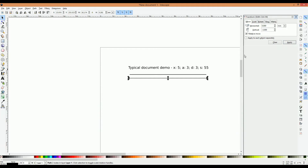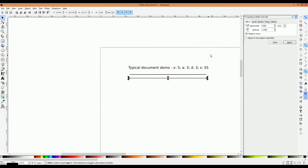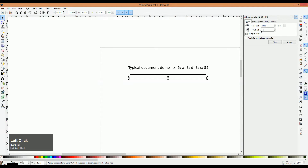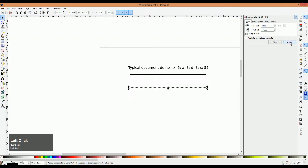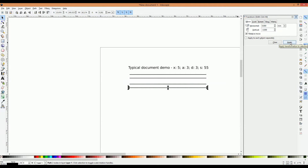We're going to duplicate that again and create our baseline. Our baseline is 5 millimeters down because that's our X-height, so we'll enter minus 5 and click Apply. Once again, we'll duplicate that line, and since our descender line is 3 millimeters down, we'll enter minus 3 and click Apply. So now our horizontal guidelines are in place.